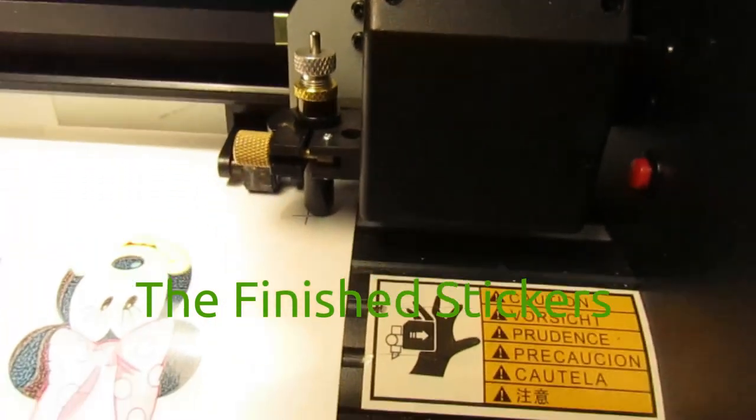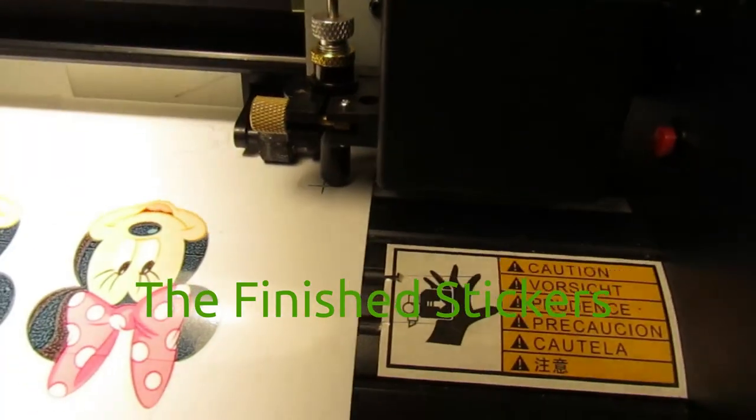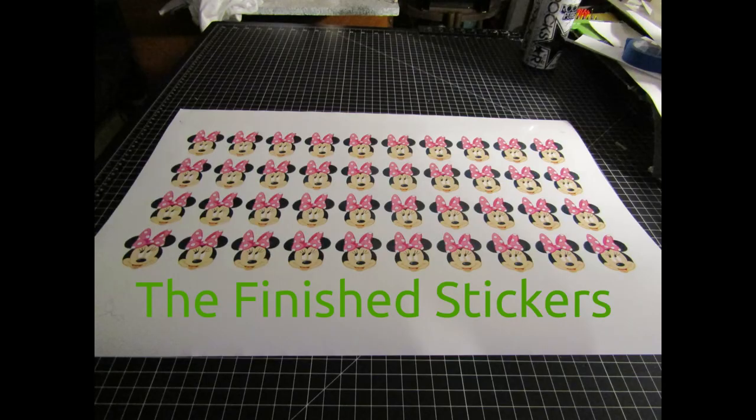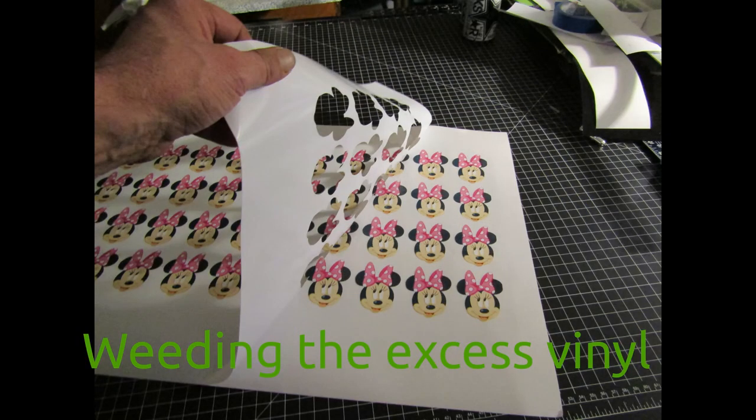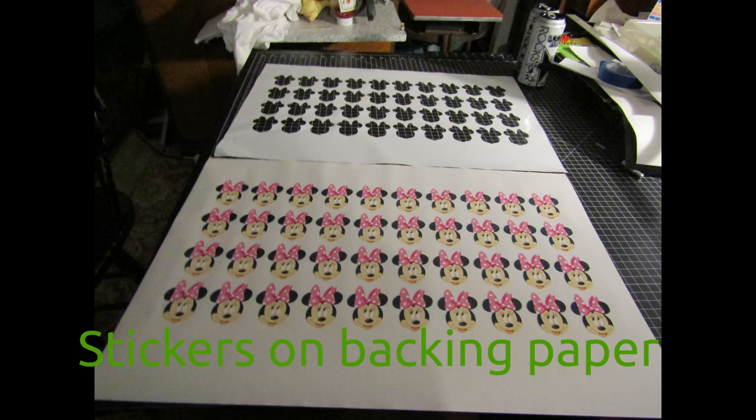After the cutter has finished, lower the levers to relieve pressure on the pinch rollers and remove and inspect the print. Weave the excess vinyl and cut into usable sheets.